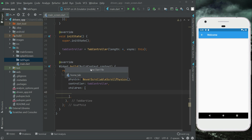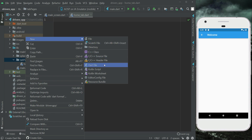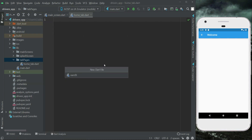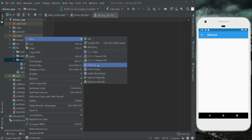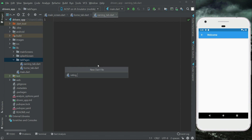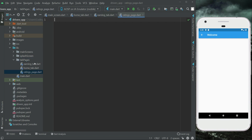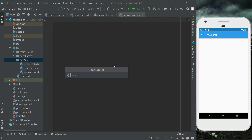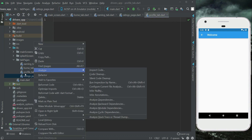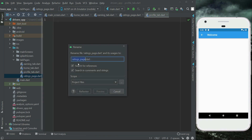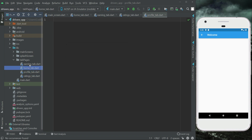Our second file will be 'earning_tab', then let's create the next one: 'rating_page' — and then the fourth one which will be 'profile_tab'. Let's rename the rating page using right-click, refactor, rename to give it proper naming. So our four files are: writing_tab_page, profile_tab_page, home_tab_page, and earnings_tab_page.